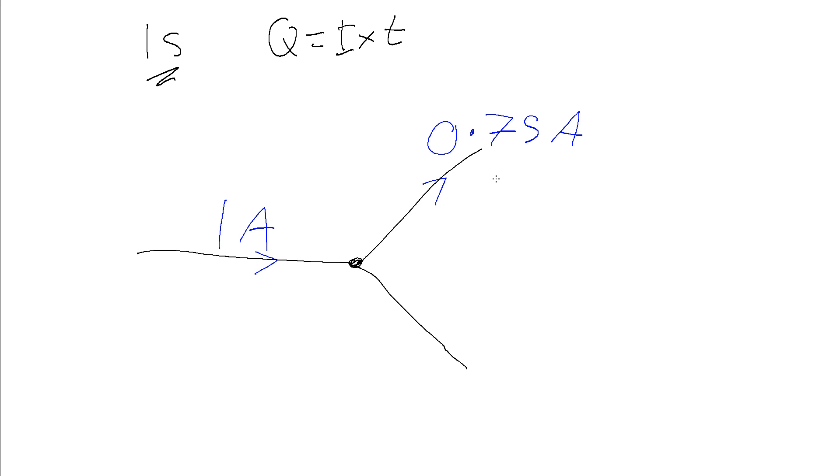It means that we can see from this, in order for the total current coming out of the junction to be the same as the total current flowing into the junction, there must be 0.25 amps flowing out of this leg.